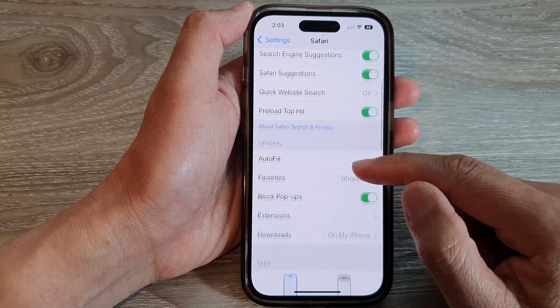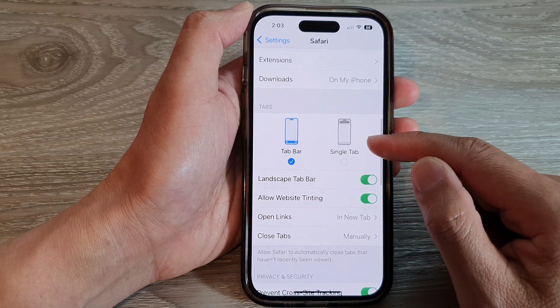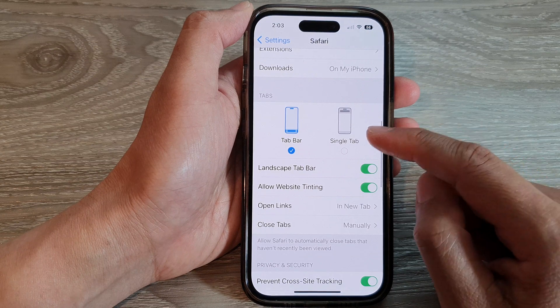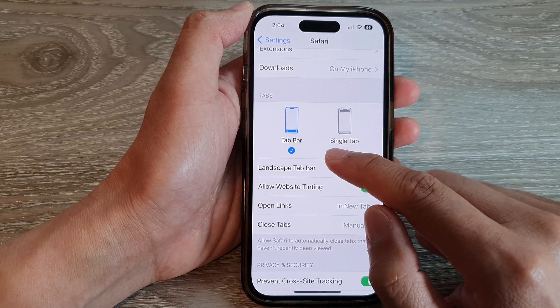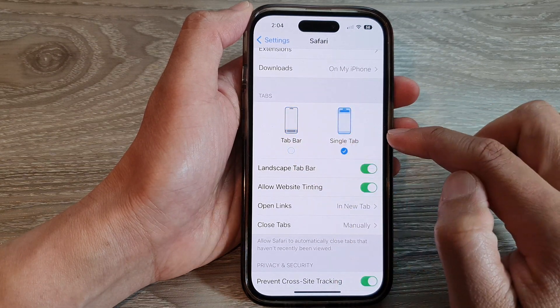And then in here, we go down to the Tabs section and you can choose either tab bar or single tab.